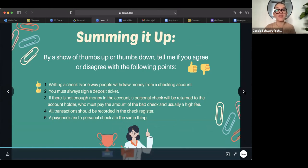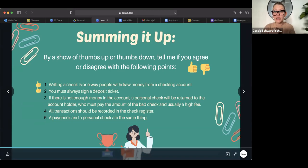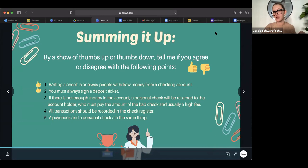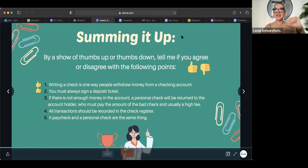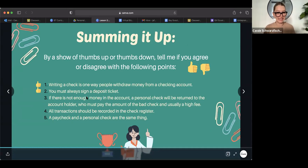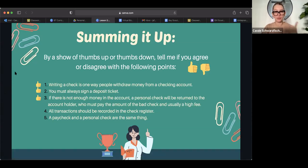Tell me you guys, if you think, if there is not enough money in the account, a personal check will be returned to the account holder, the person who wrote it, and they must pay the amount of the bad check and usually a high fee. Remember this silly little word if you can remember. So if you agree with this thumbs up, if you don't agree, thumbs down. And then in the chat, type in the word for this. When this happens, the check does something. Nice. Aubrey, you got it. Oh, everybody got it. Yep. That check is going to bounce. So that is correct. Okay. You will owe the bad check and it will bounce if you don't have enough money to cover that check.